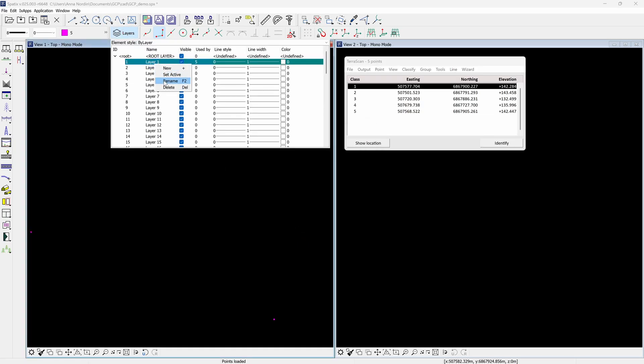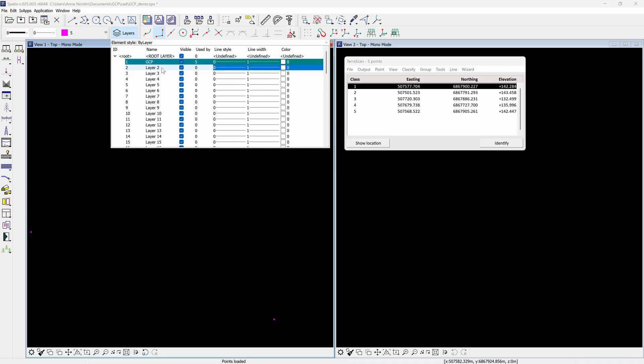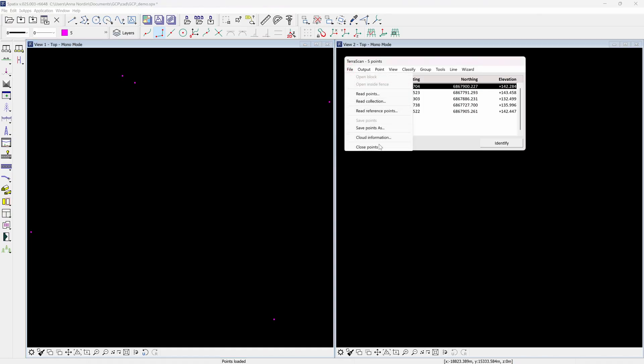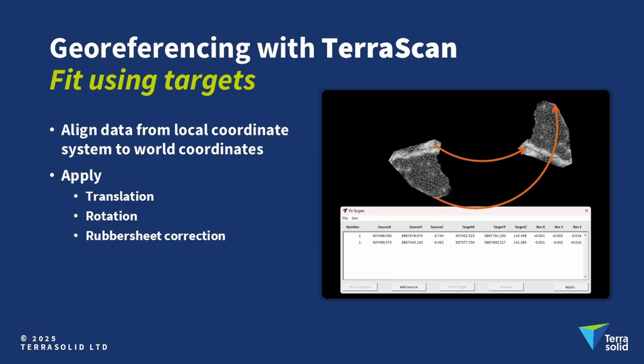Now the points are drawn permanently into the platform and you can close the points, import the point cloud, and the ground control points will still be visible in the software. The first method where ground control points can be utilized is to georeference a point cloud. There are a few different alternatives how to do it, fit using targets being one of them.